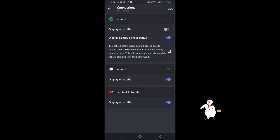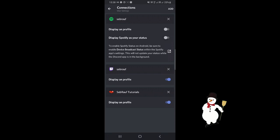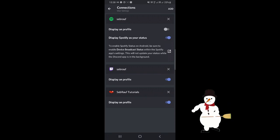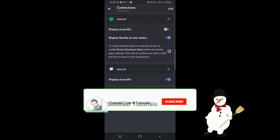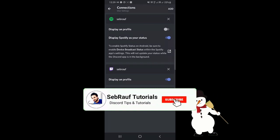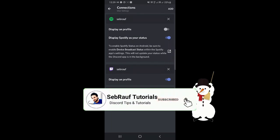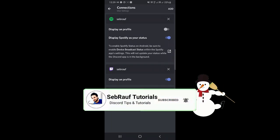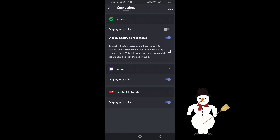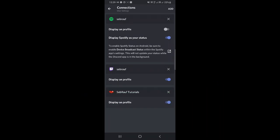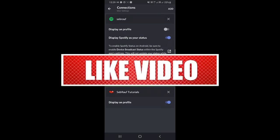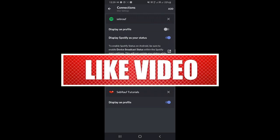Alright, once done you can just go back and enjoy your music, and everyone can see what song you are listening to. Hope this will help you to quickly connect your Spotify account.